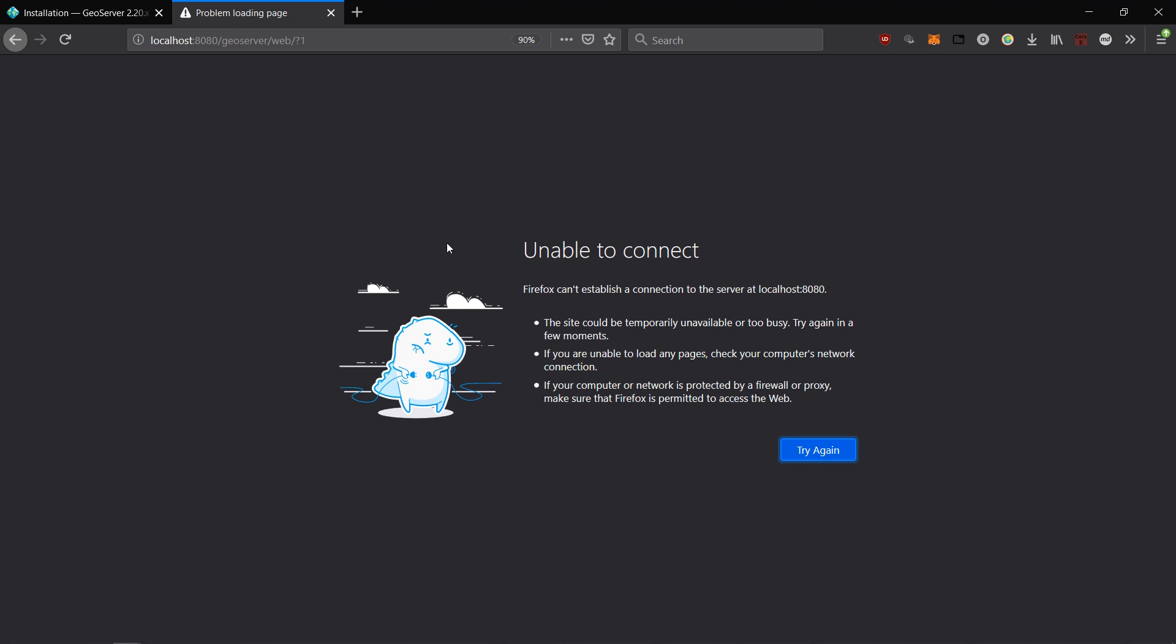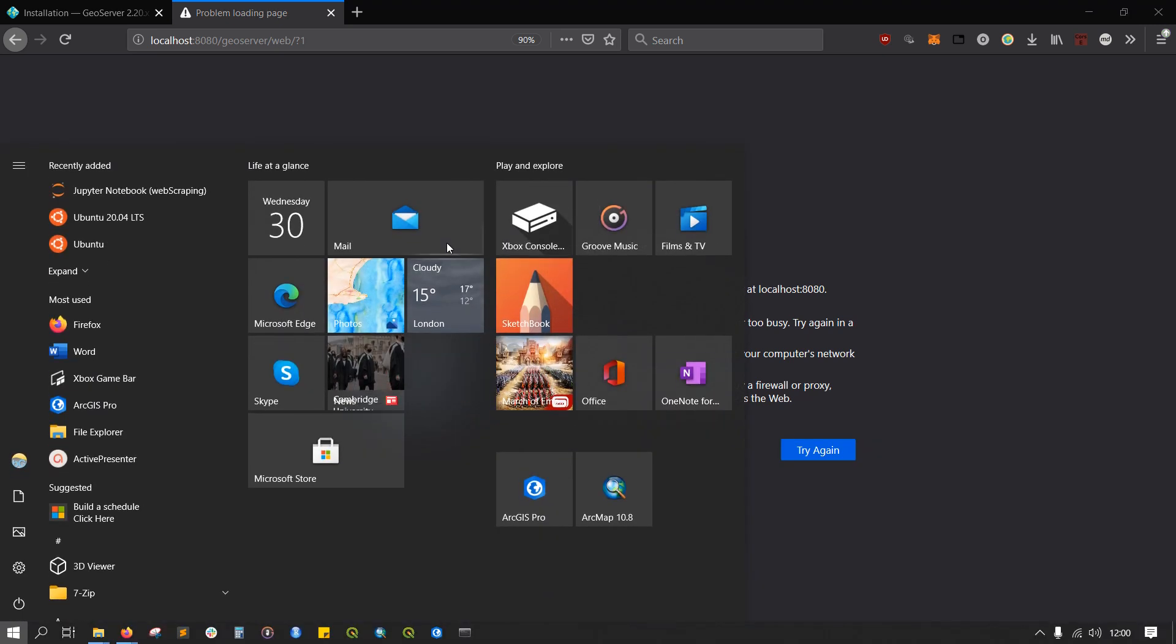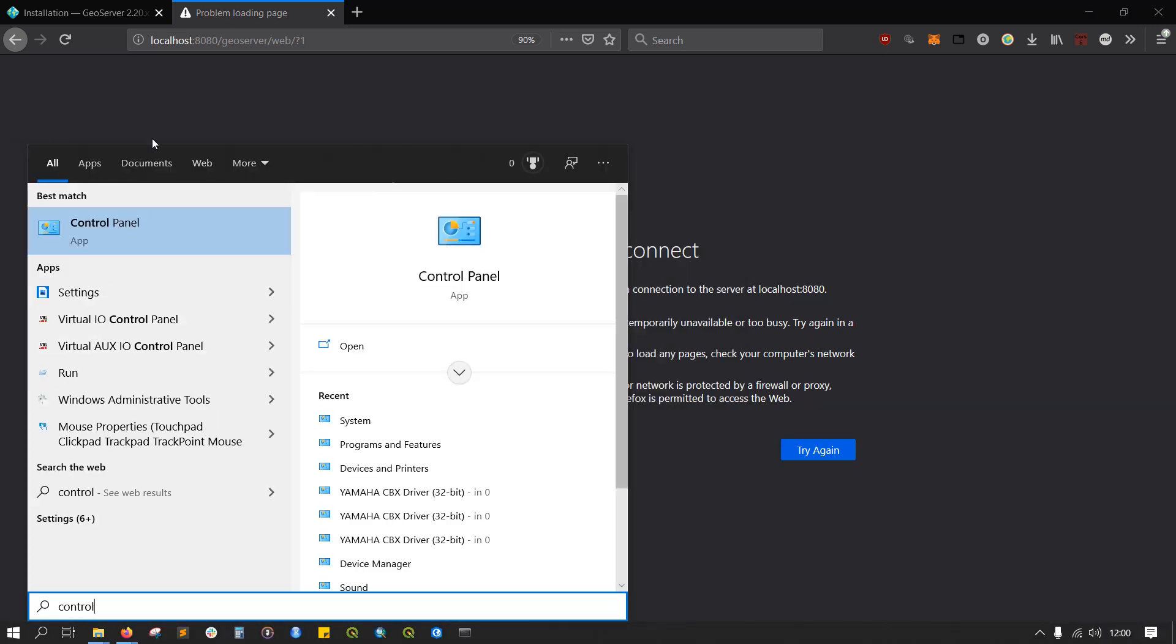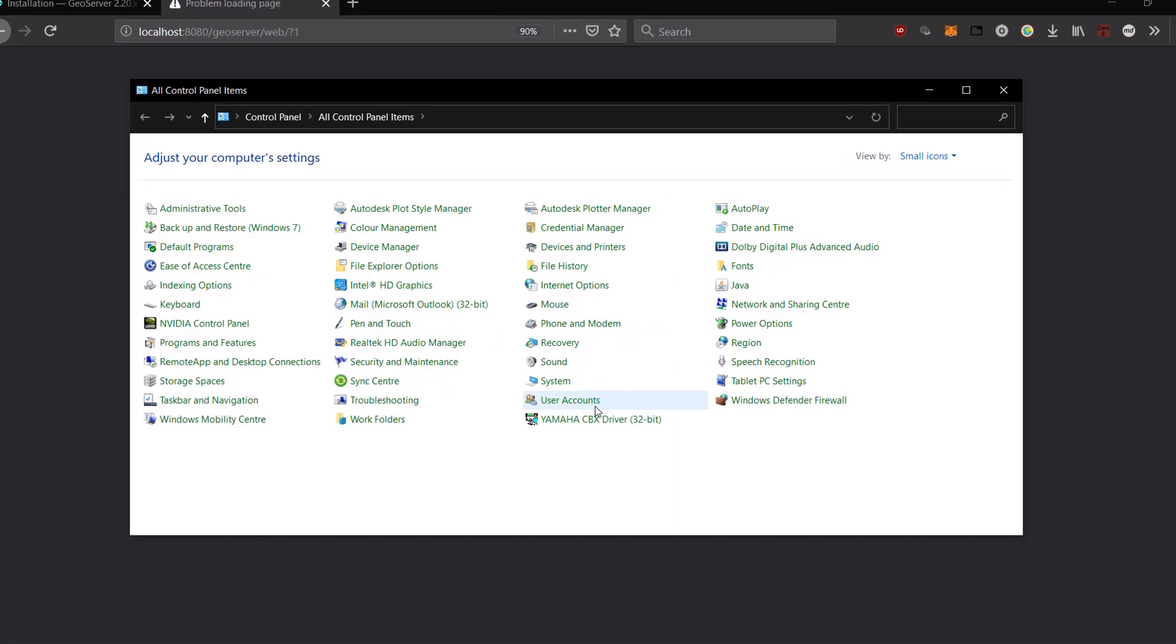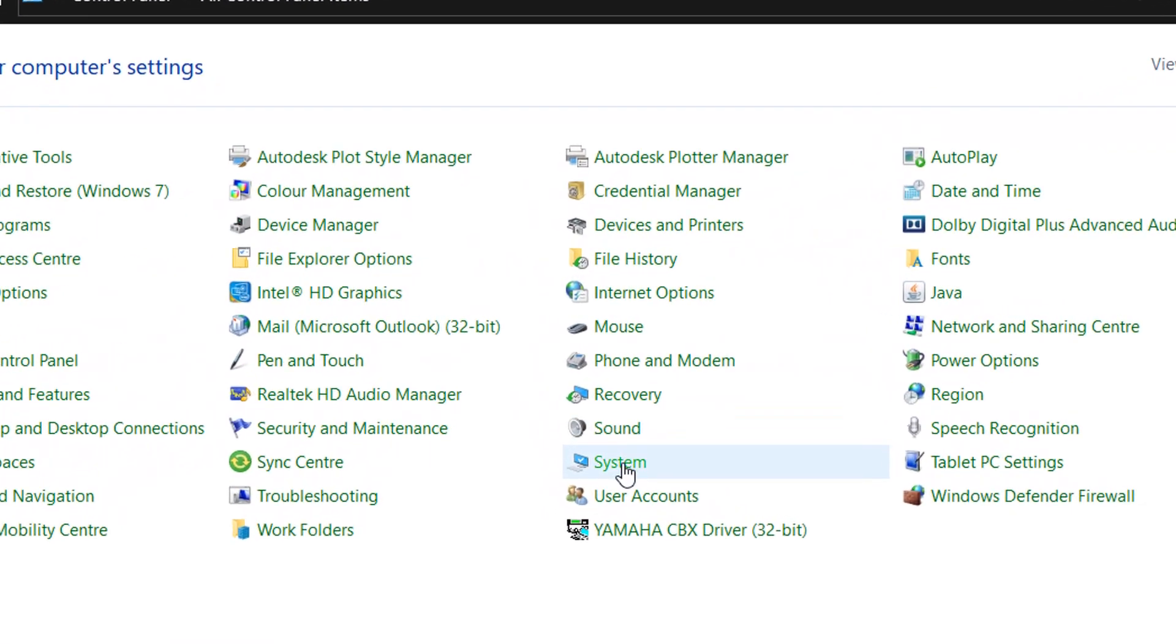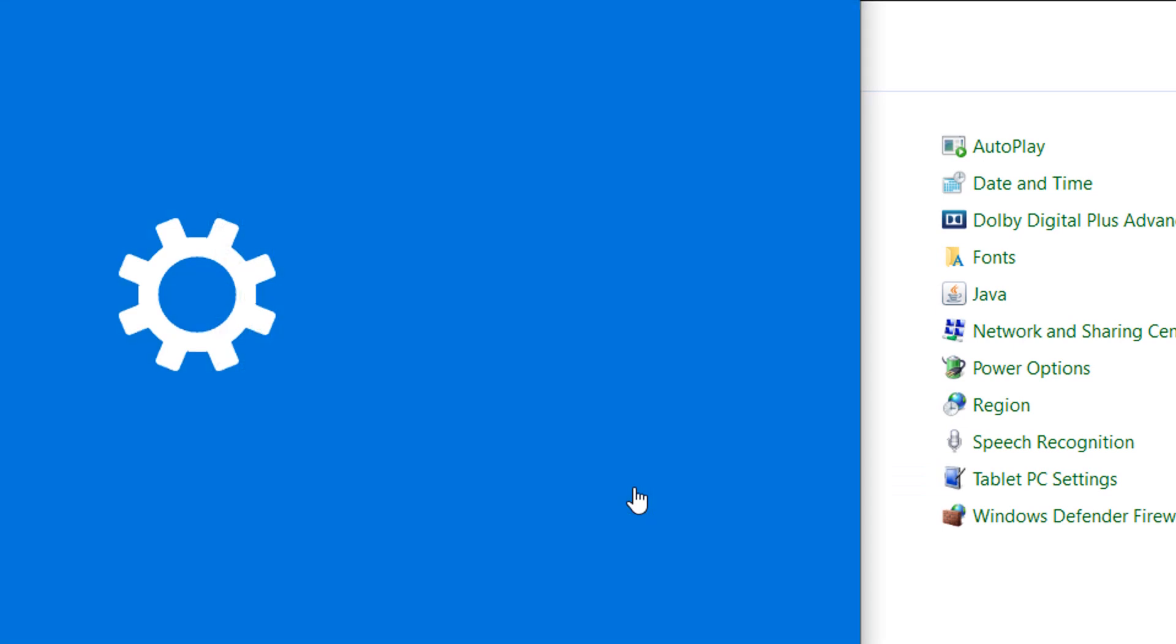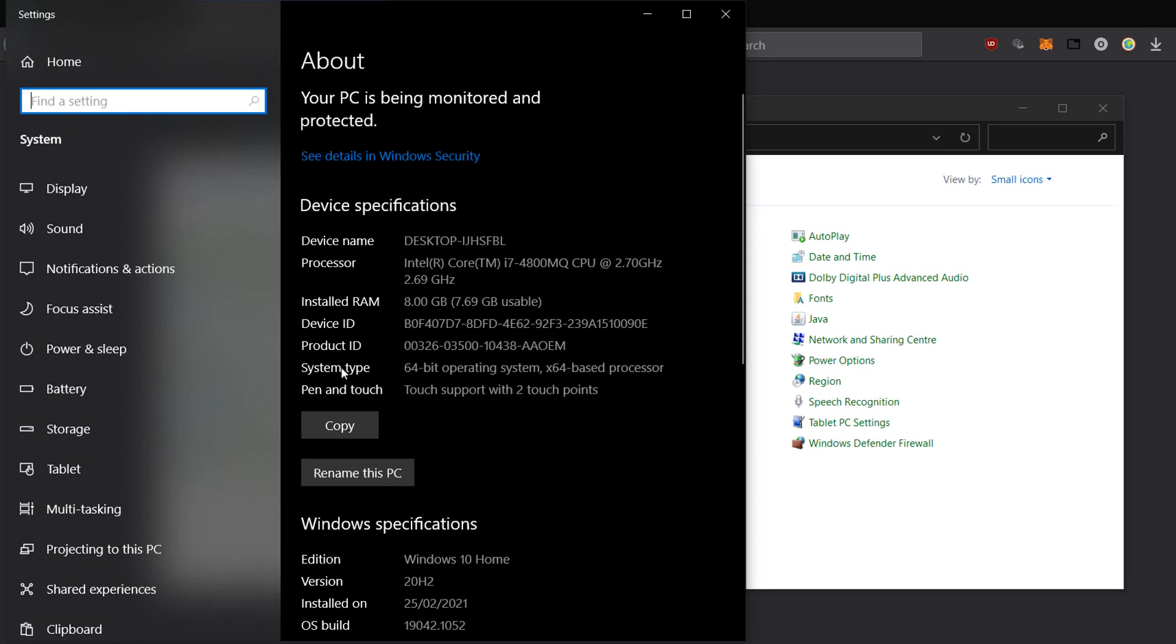Now let's take a look at how we can set that Java home path. So if I hit the windows key again, I'm just going to type control panel, bring control panel up and then I'm going to go into system. And this is where we can set environment variables. So if you are having difficulty with Java or Java can't be found, this is where you need to come.